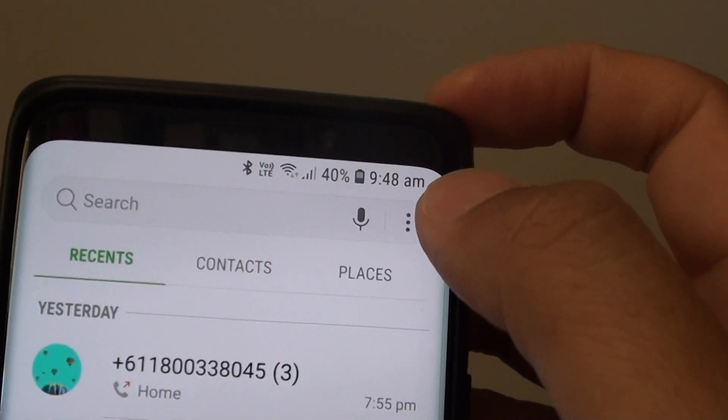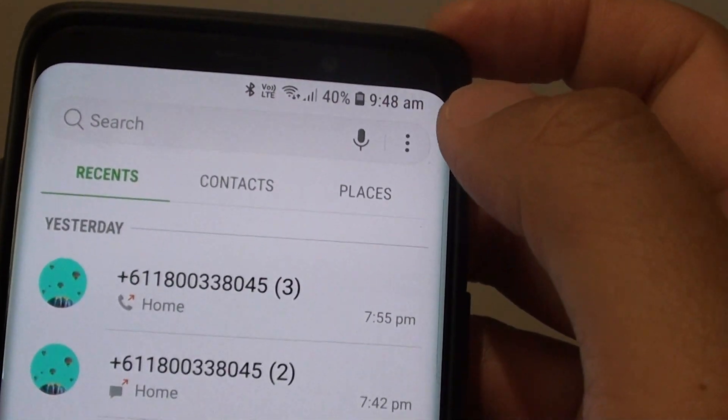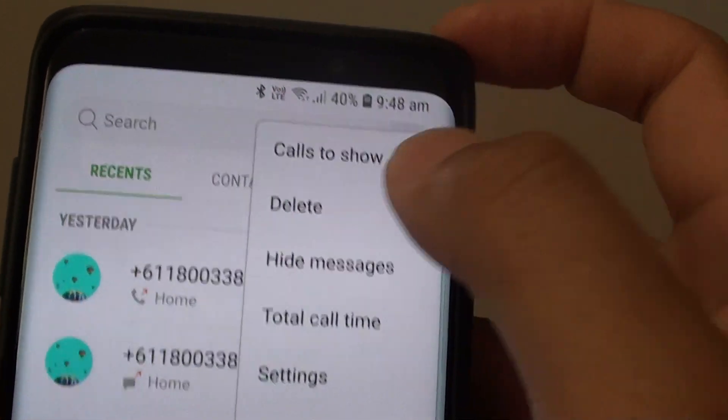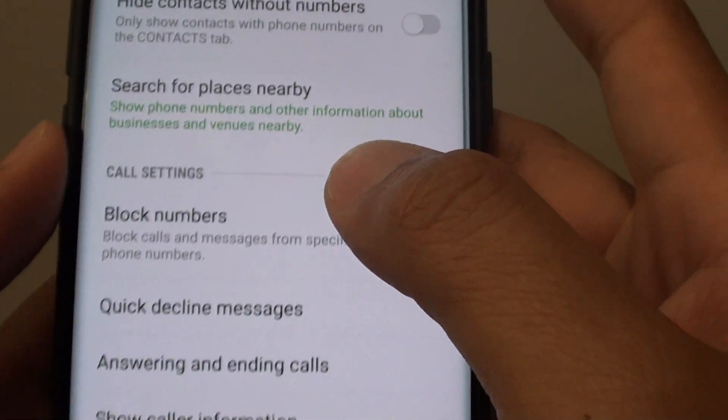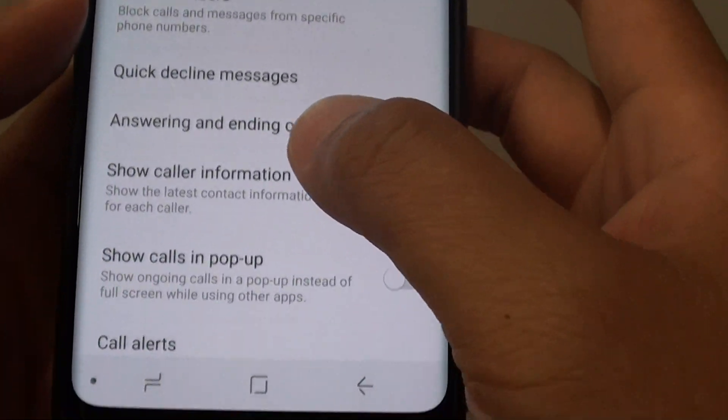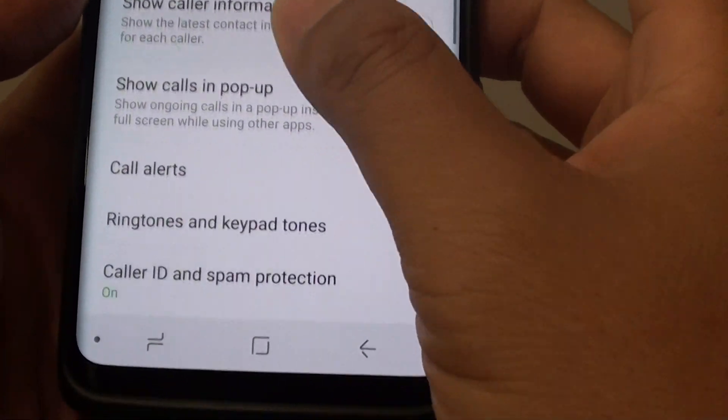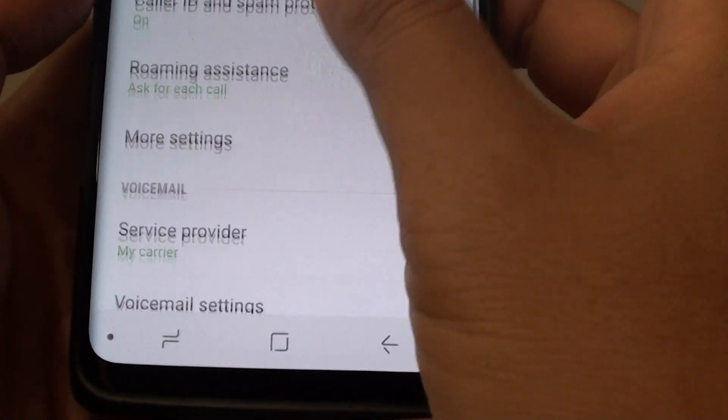Next, tap on the menu key at the top and choose Settings. Then from here, tap on More Settings.